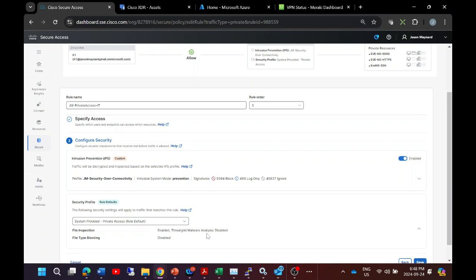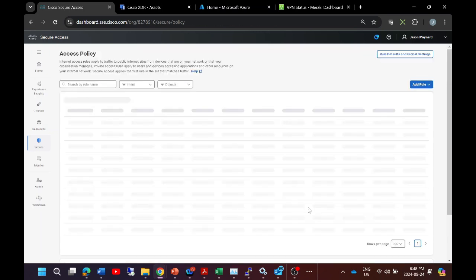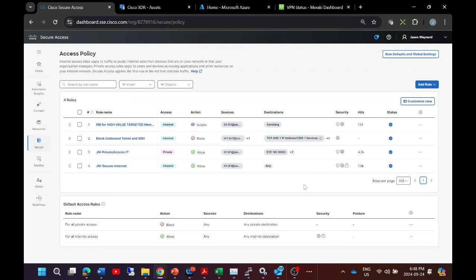And we might also want to add sandboxing, and so we can enable that functionality as well. Same thing with file type blocking, we can enable that. All right, we'll save that out. And we have that policy. And very quickly we'll come back and test this, so check out the next video.